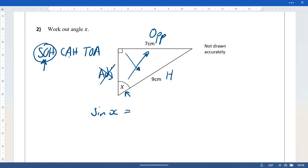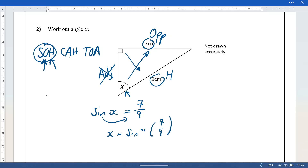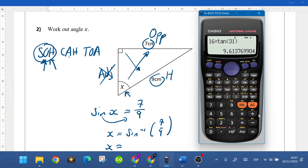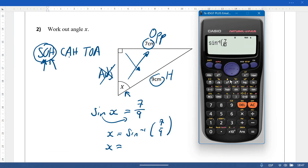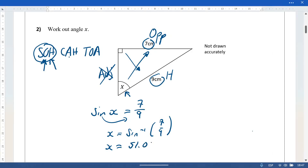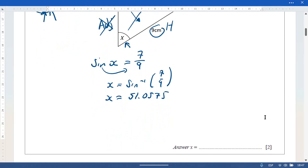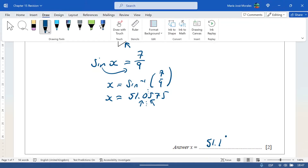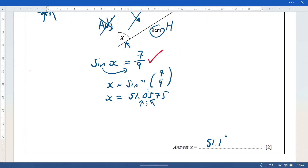We write sin, then the angle x, then the opposite — which is 7 — goes on top, and the hypotenuse — 9 — goes on the bottom. To solve, we take the inverse: x = sin⁻¹(7/9). Type into the calculator: shift, sin, fraction 7 over 9, giving 51.0575. Rounded to one decimal place, x = 51.1 degrees. One mark for the correct sin ratio, one mark for the correct answer.